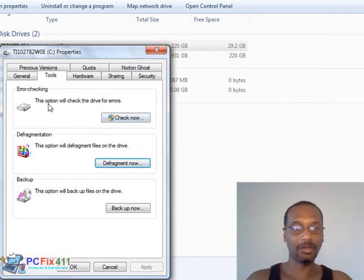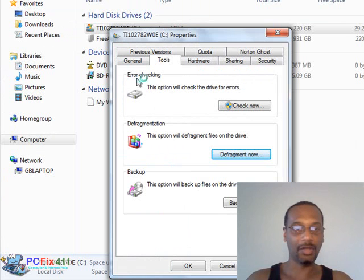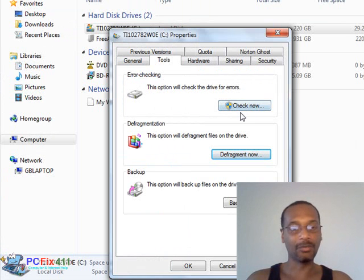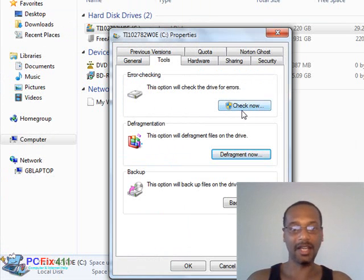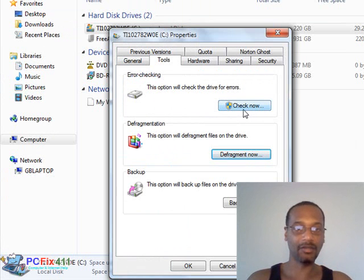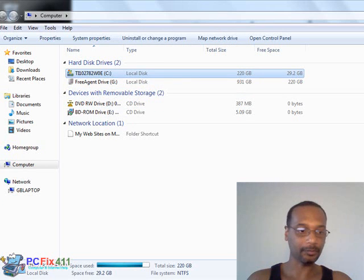Another thing you would do is run an error check. You would hit Check Now. The computer's going to check all the errors that it can right now, and then it's going to ask you to restart the computer in order to check the rest of the errors.